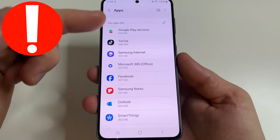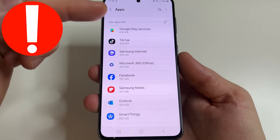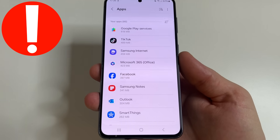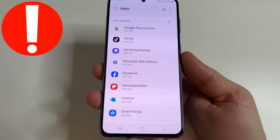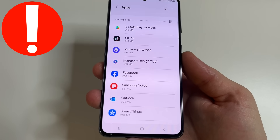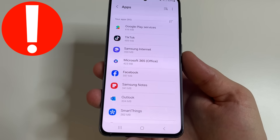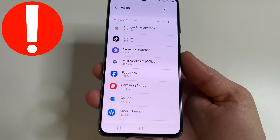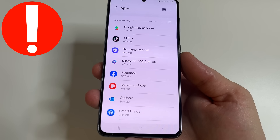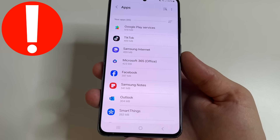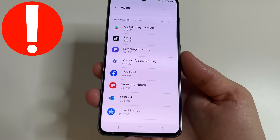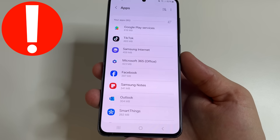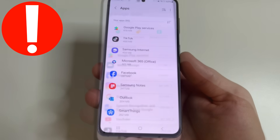To free up significantly more memory, we can clear the cache in all apps. And if you click Clear Data for apps like Facebook, TikTok, Instagram, you'll need to log in again. If you know your login and password, there are no problems — click Clear Cache and Clear Data. It frees up significantly more memory than clearing only the cache.